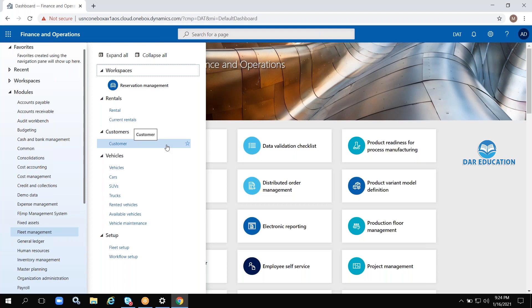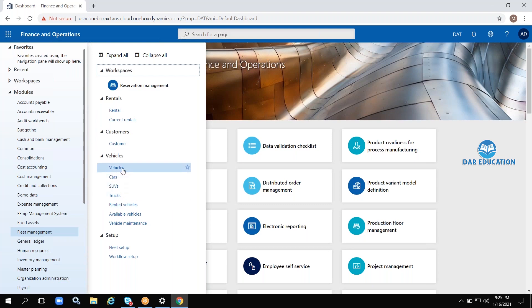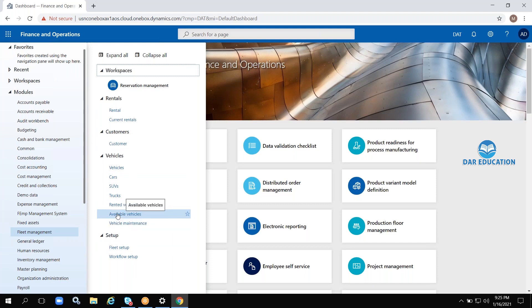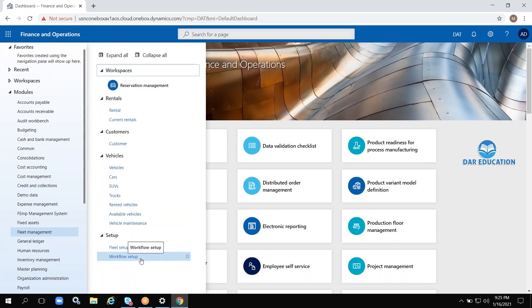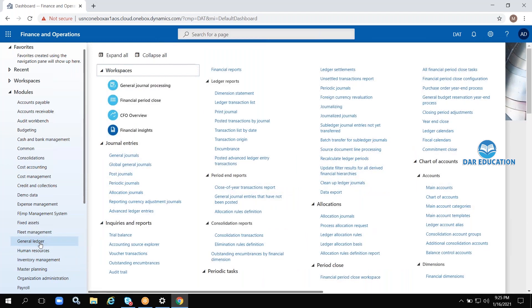Coming to Fleet Management — this is a somewhat different module, completely related to vehicles. For example, cab services can also use this module. Fleet tracks vehicles: SUVs, cars, vehicle maintenance information, currently available vehicles, and rented vehicles. Everything related to vehicles is in this module.